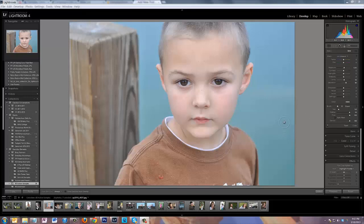So you have the brushes and you love them and you're editing and using them all the time, but all of a sudden they stop working. What could be the problem? You know they were just working yesterday. This is actually not unusual — don't feel bad, it happens, but it is very easy to fix.